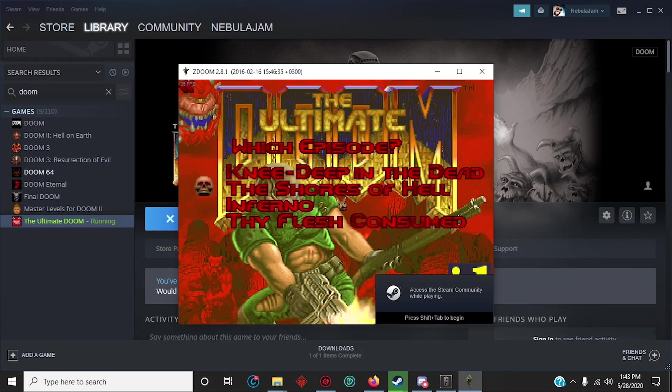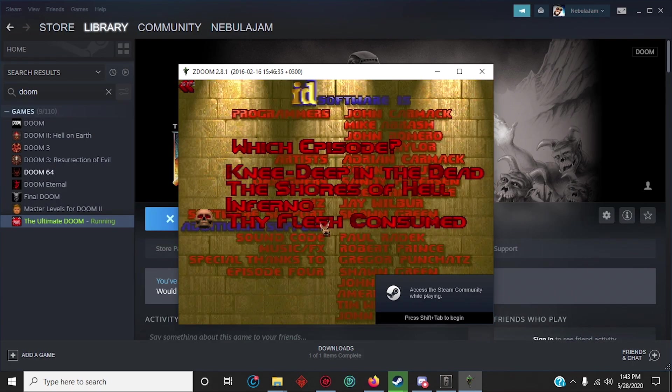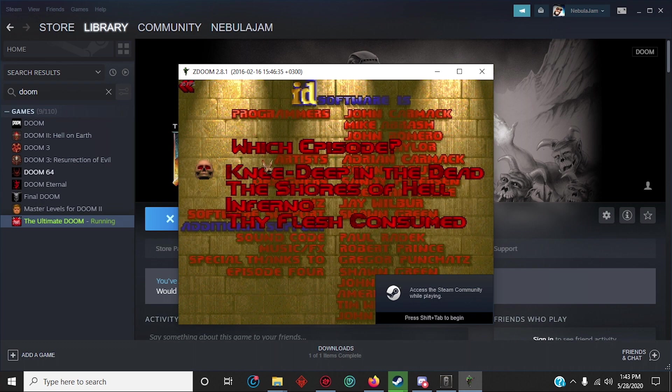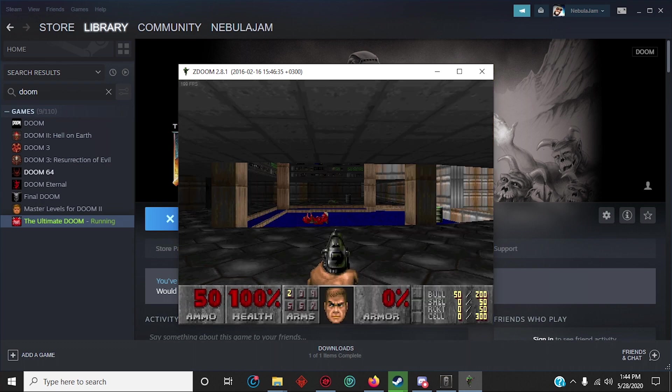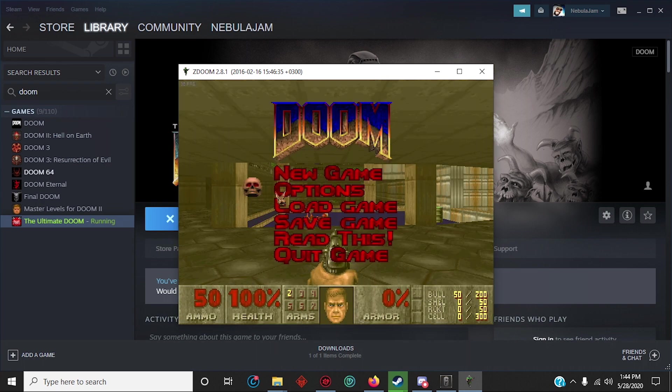Congratulations! Now you're playing Doom with ZDoom with better controls and better performance.